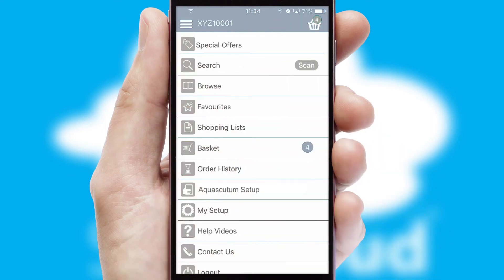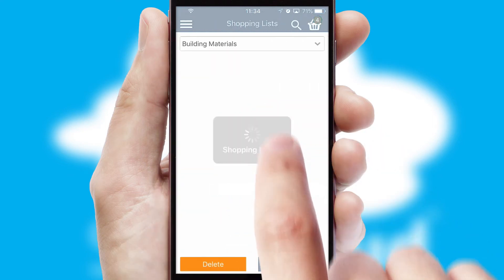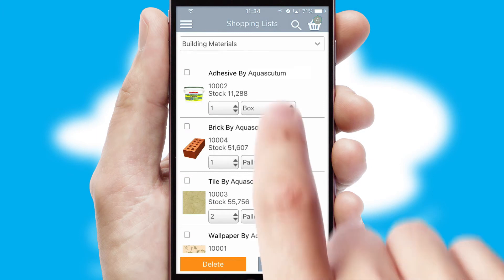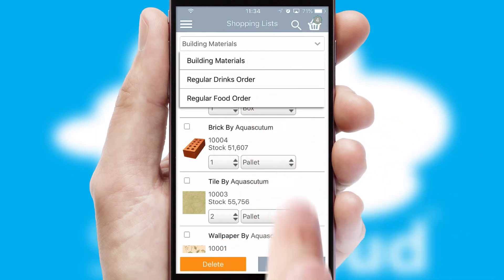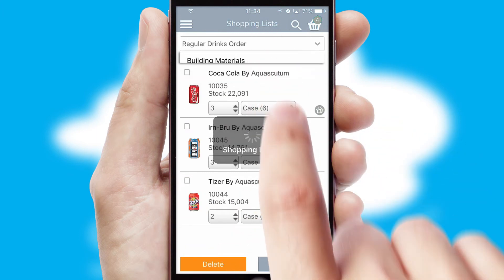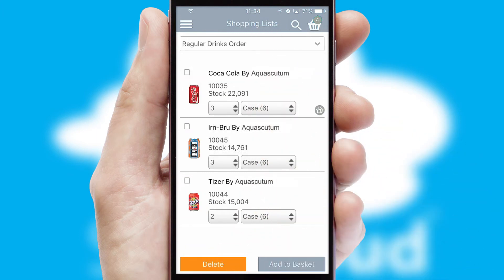Both suppliers and customers can set up and maintain shopping lists, often based on purchase history or recommended items.